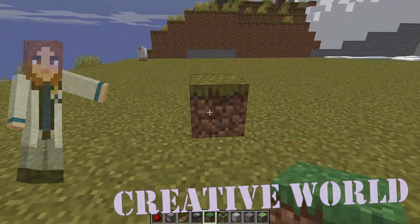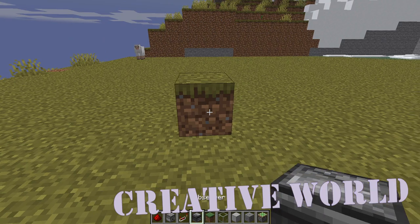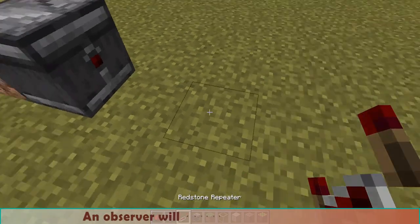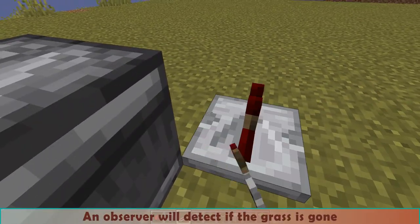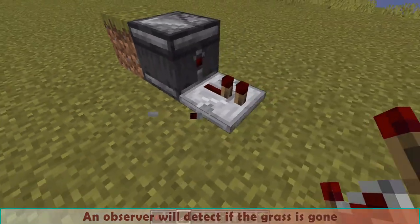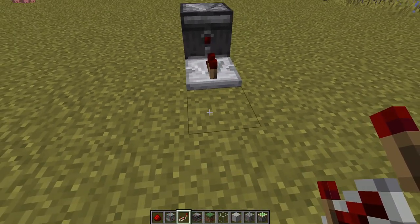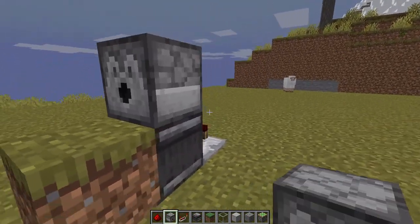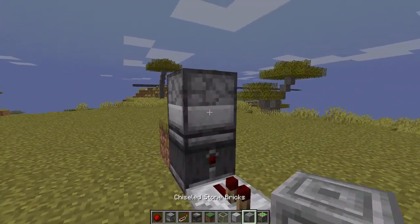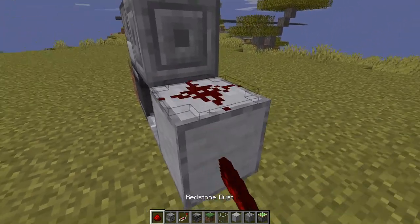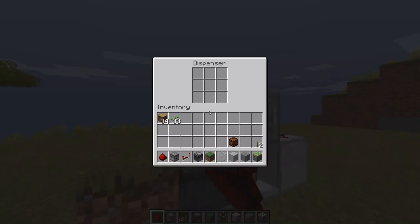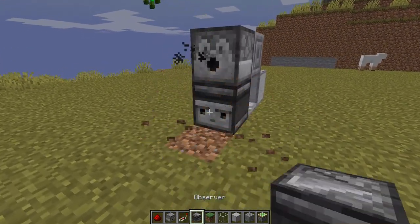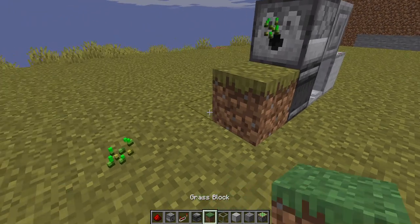Let's move to my creative world for a quick tutorial. This is the block where the sheep is supposed to be. An observer will detect if the grass is gone. The signal from the observer goes up to a dispenser filled with shears. If I change the block in front of the observer, the dispenser will activate.